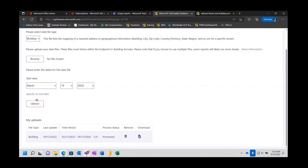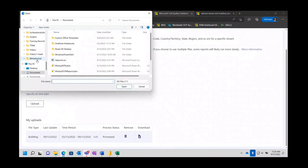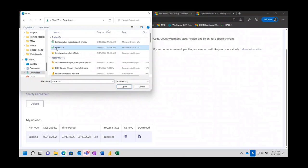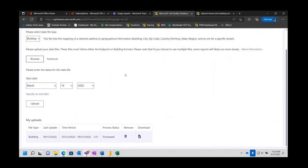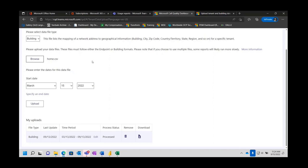That website will give you the information on how to populate the building data file. Then it's simply browse, pick your file, and once it's there the upload button will populate — otherwise it would not. When you do that, the web page will change and show now two files, saying in process or processed. While it's parsing that information and sending it to your tenant CQD, it'll say in process; once processed, you can go take a look at it. Should you have lost the file, you do have the ability to download it here as well.